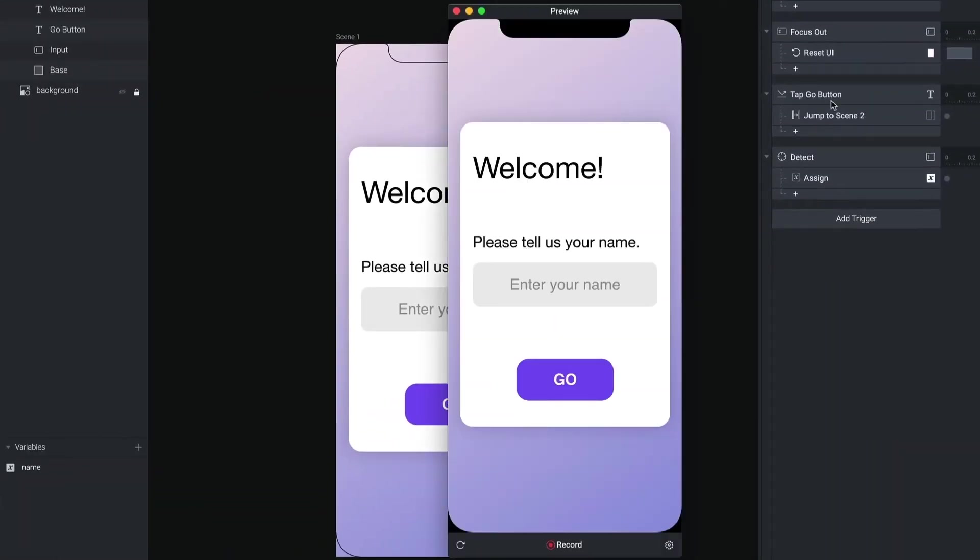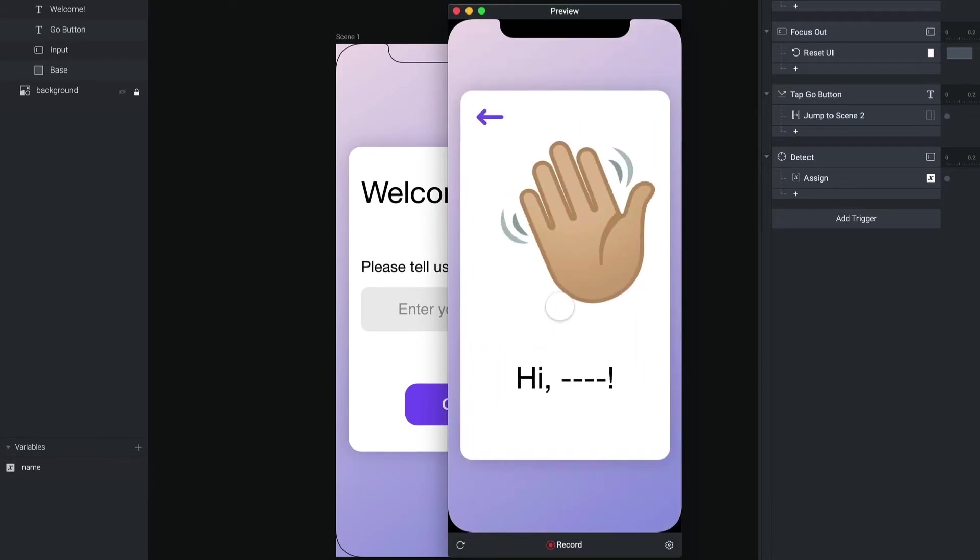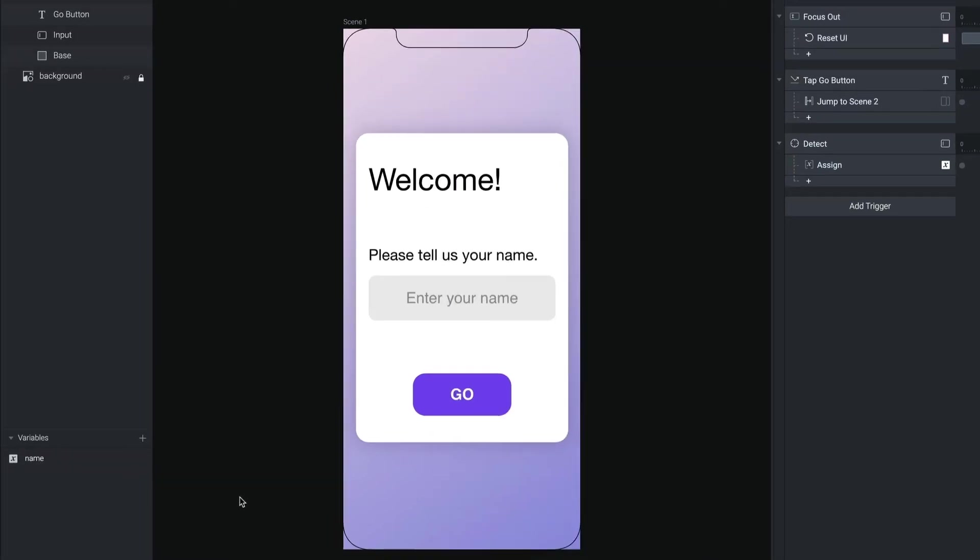So now when I preview this, I'm going to type in my name. And I'm going to tap go. We're going to the second scene. You can see we still have the four dashes here. But I'm going to show you something.